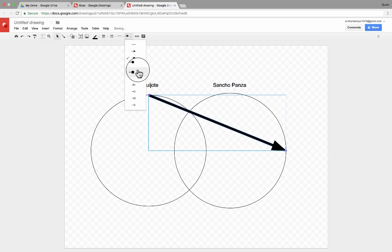And similar to Lucidchart, it is possible to create hotspots in your Google Drawings. For example, I could go in and insert a shape — let's say a rectangle. I select the rectangle, then click and drag to outline the area that I would like to become a hotspot. Now, of course, by doing that, I can't see the word Quijote anymore.